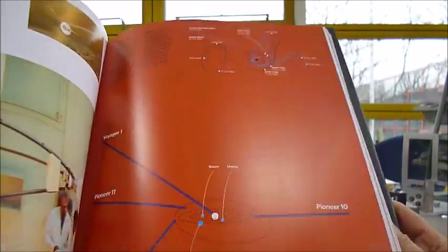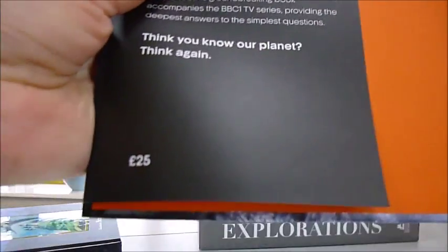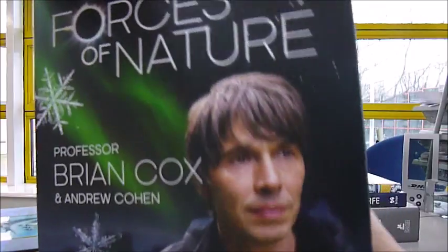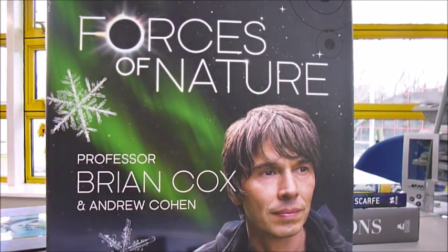This is a £25 book which through bibliophilebooks.com is just £11, Forces of Nature by Professor Brian Cox and Andrew Cohen.